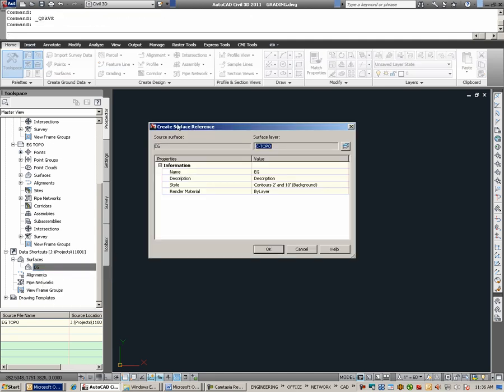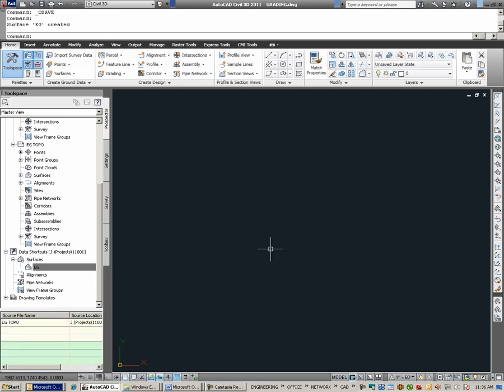Under the Create Surface Reference dialog, I am being prompted for a name. I am going to keep it the same as the originating file. And a surface style. I am going to choose 2-foot and 10-foot contours. I select OK.